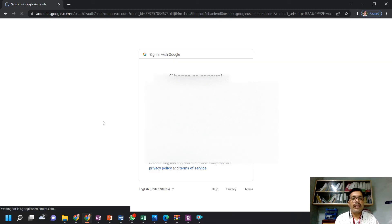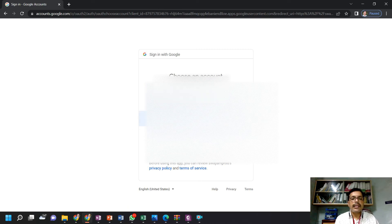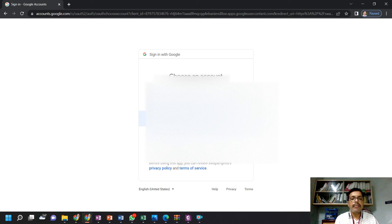After you click on the Google account, it will ask through which email ID you want to register. I am choosing my email ID. If your email ID is not appearing here, you click on 'Use another account'. As my email ID is available here, I am clicking on this account.